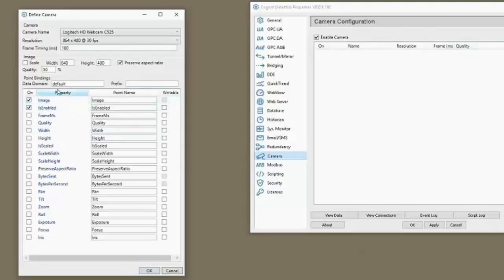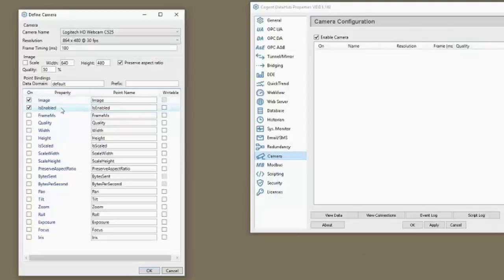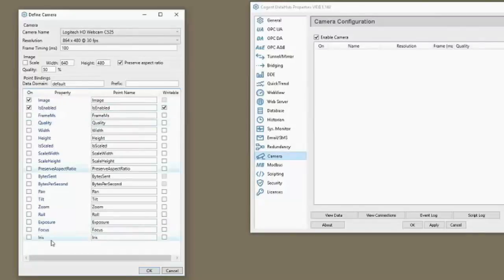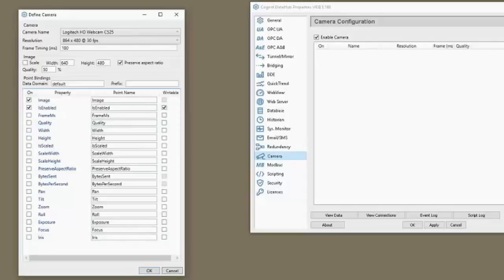We want to do two things. We need the image because we're going to tunnel that data and use it in web view and second, we want to be able to enable or disable the camera remotely. Now, if your camera supports these other features, then you can check all these boxes, make them writable, and then control the camera remotely. These are all accessible as data points at that point.